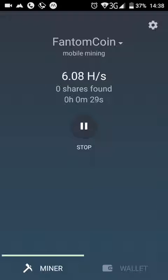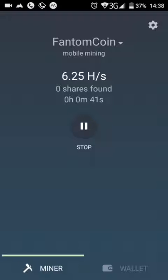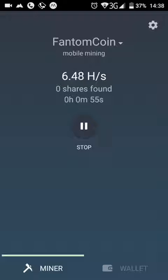The speed is probably slow — about 6 hashes per second — but with some luck, sometimes I started and it found 4 hashes. You can set up multiple Android devices; the power consumption is very low, so you can easily install it on all your old Android phones.